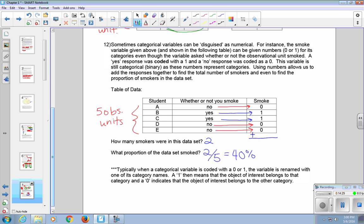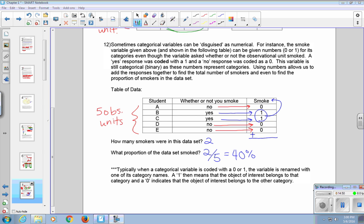Typically, when a categorical variable is coded with a 0 or 1, the variable is renamed with one of its category names. A 1 then means that the object of interest belongs to that category. And a 0 indicates that the object of interest belongs to the other category. So notice that the 1's indicate a yes for smoking, and they give us the name of that heading.